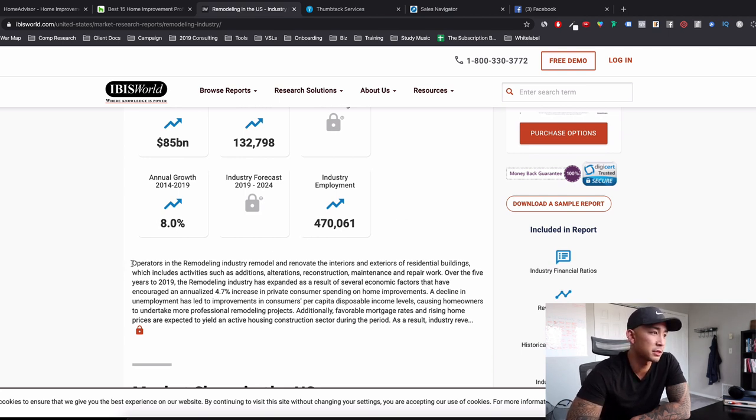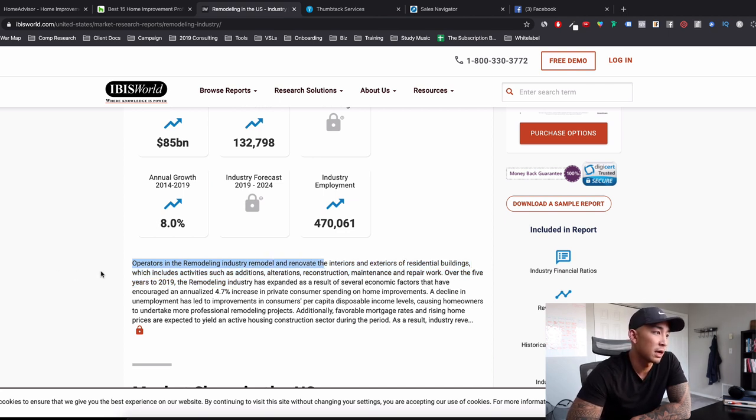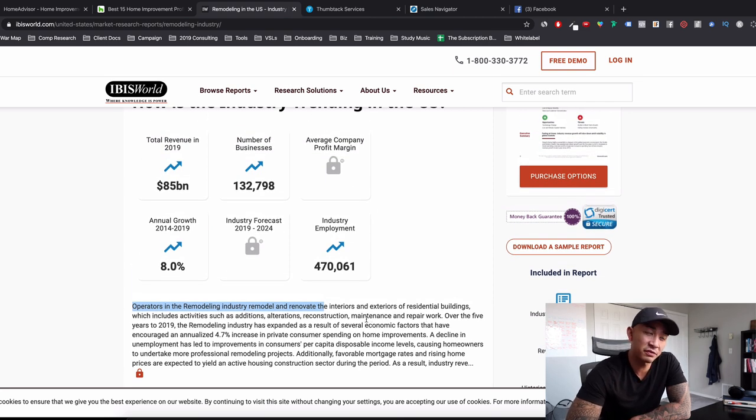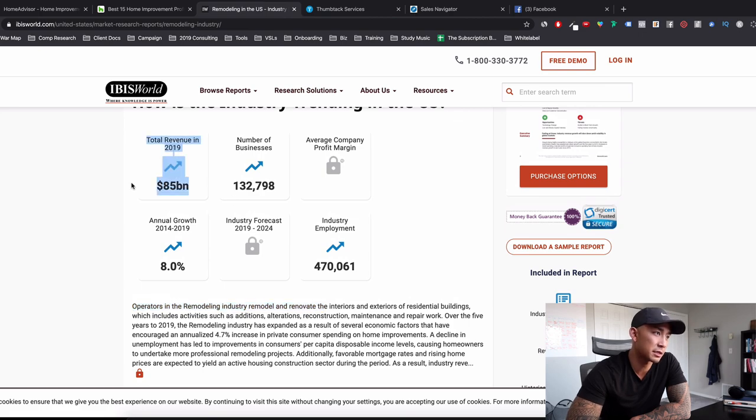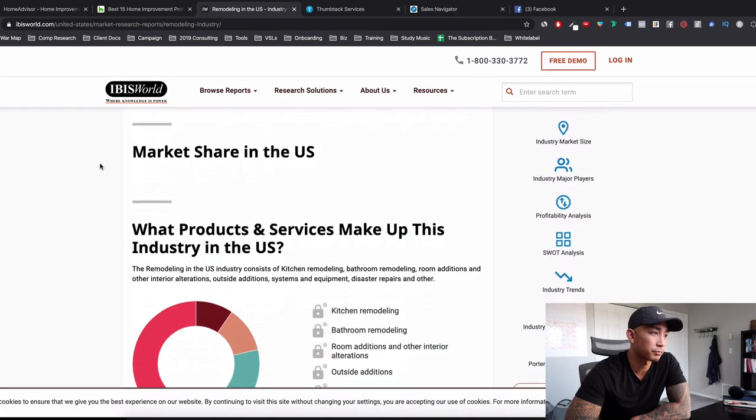You can see here, operators in the remodeling industry remodel and renovate the interiors and exteriors of residential buildings. I don't know if this includes commercial buildings as well, but if you're selling any kind of local lead gen type of stuff, man, this is as good as it gets here. Multi-billion dollar industry.